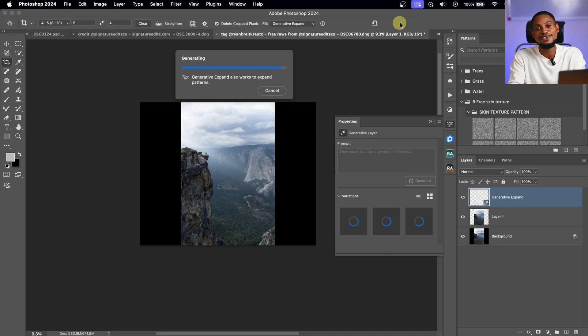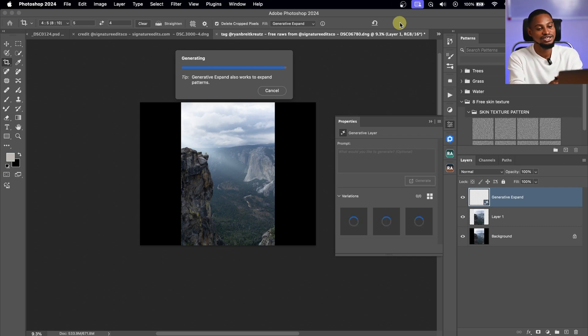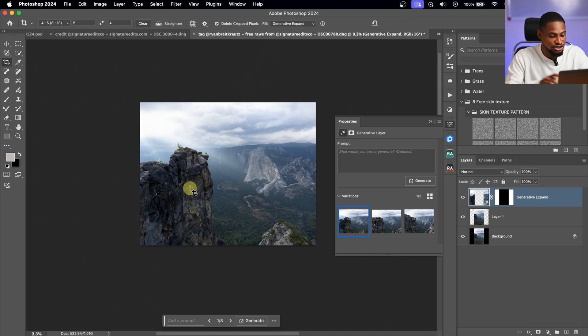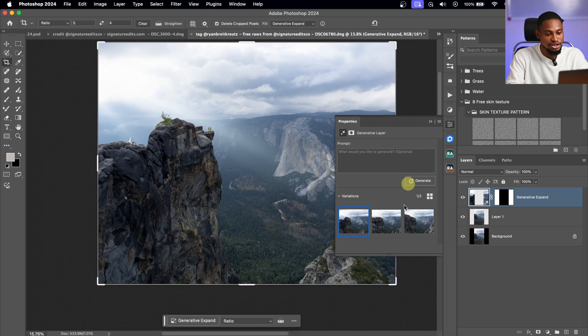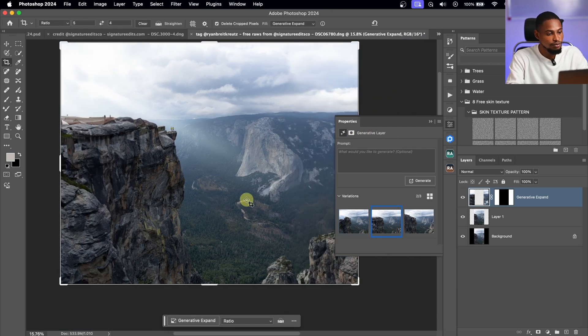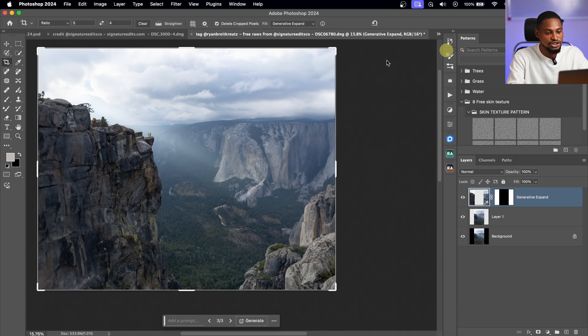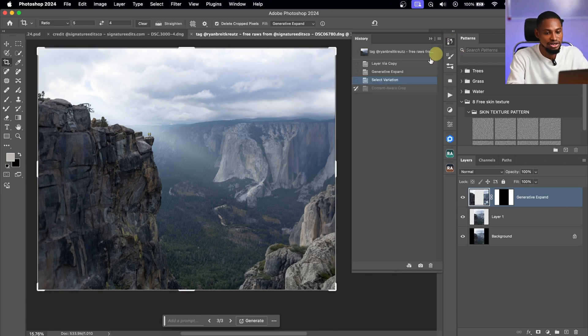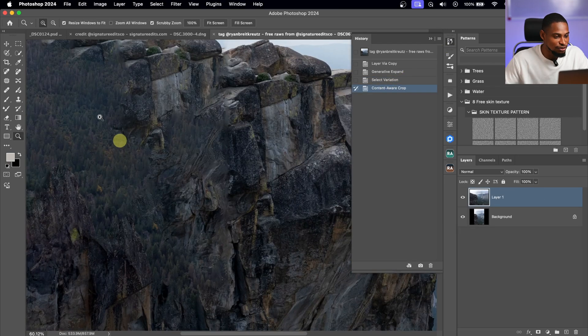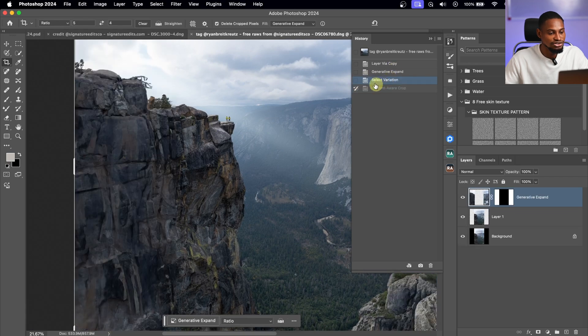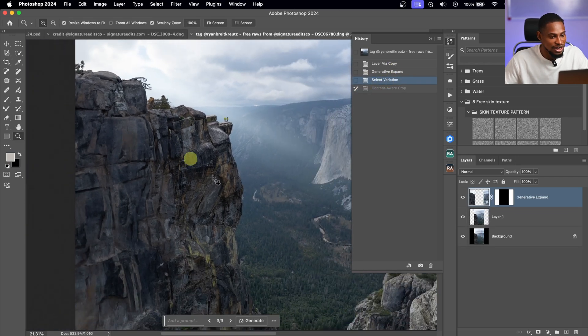After waiting for it to generate — which may take a while depending on your internet — the first variation looks so much better than Content Aware Fill. The second and third variations are also good; the third one looks even better. Compared to Content Aware Fill which produced trees inside a rock, Generative Expand looks completely realistic. No matter the situation, you can crop and expand your image the way you want.